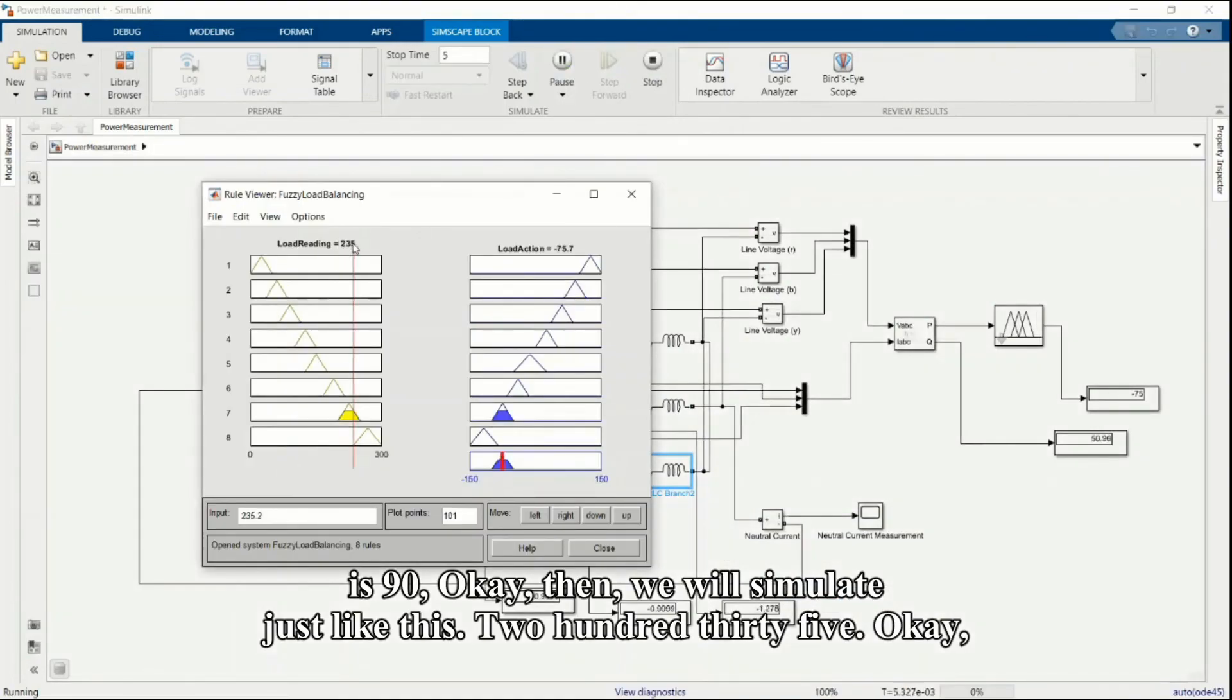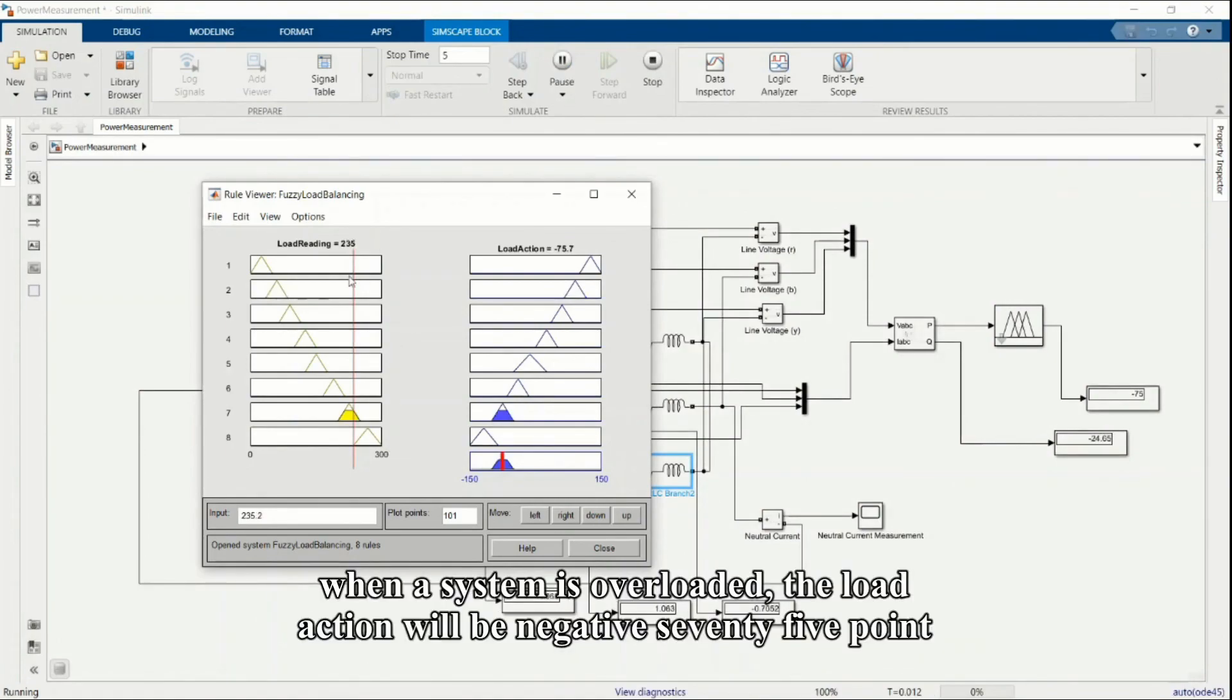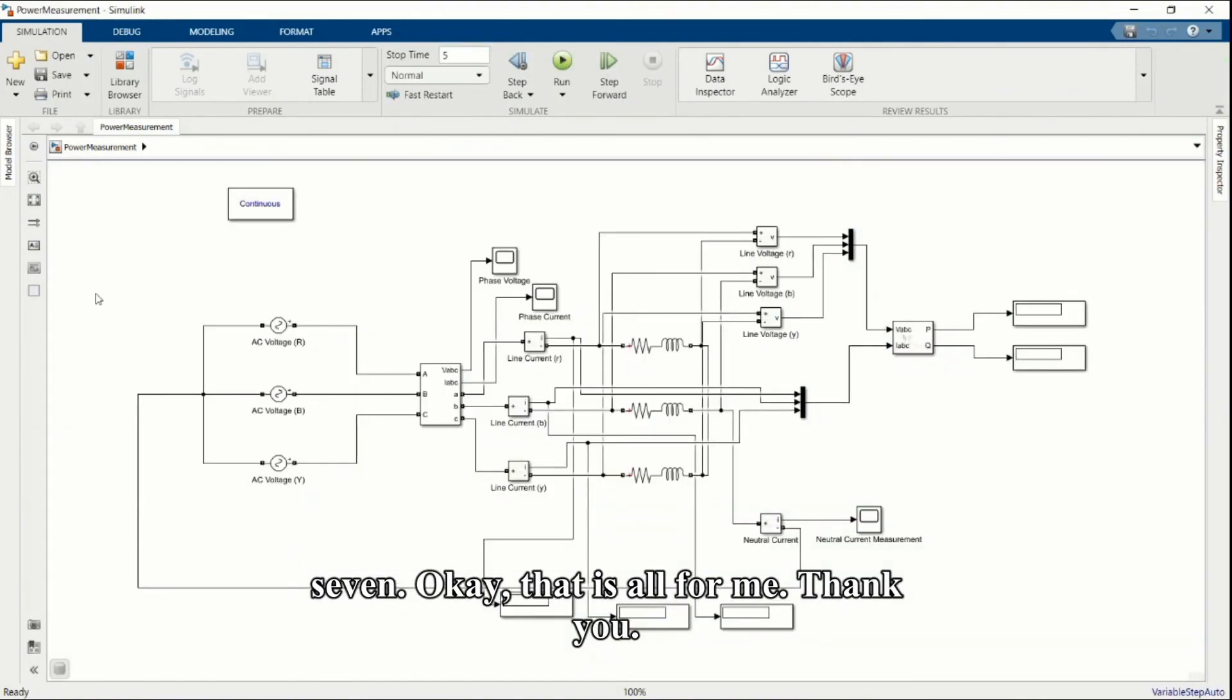Just like this, 235 kilowatts. When the system is overloaded, the load action will be negative 75.7. That is all from me, thank you.